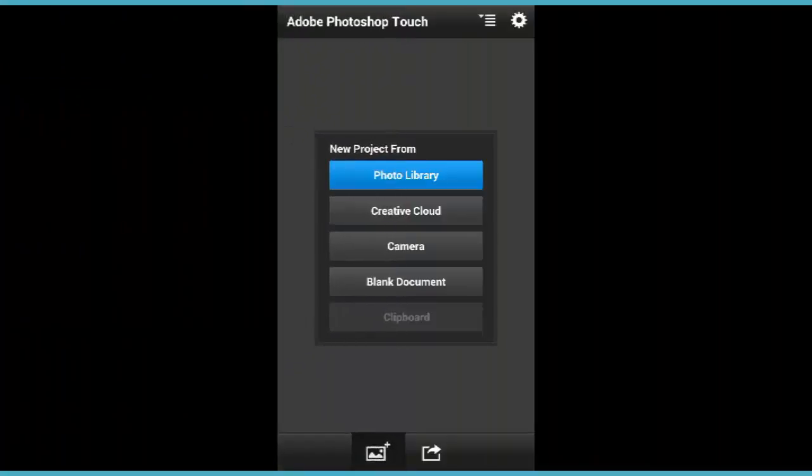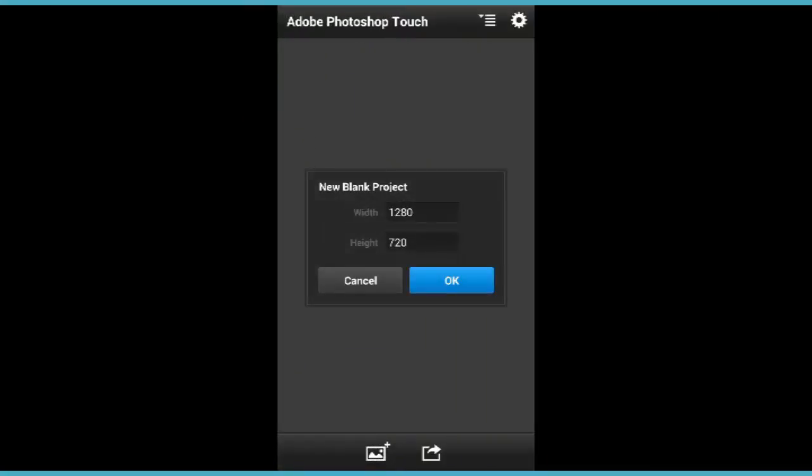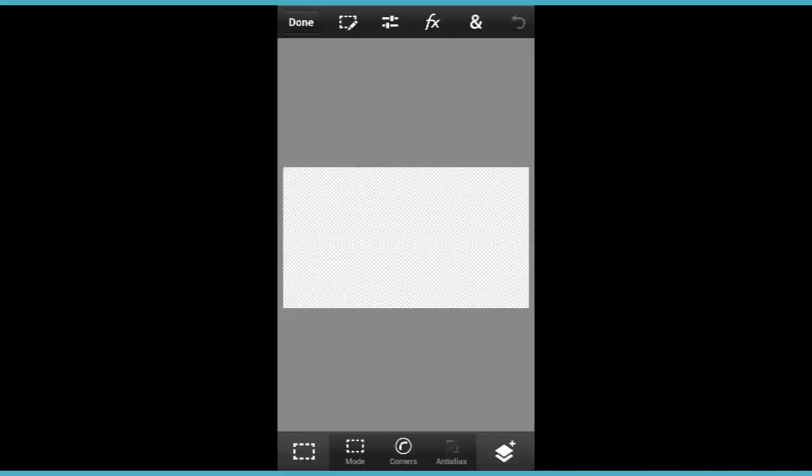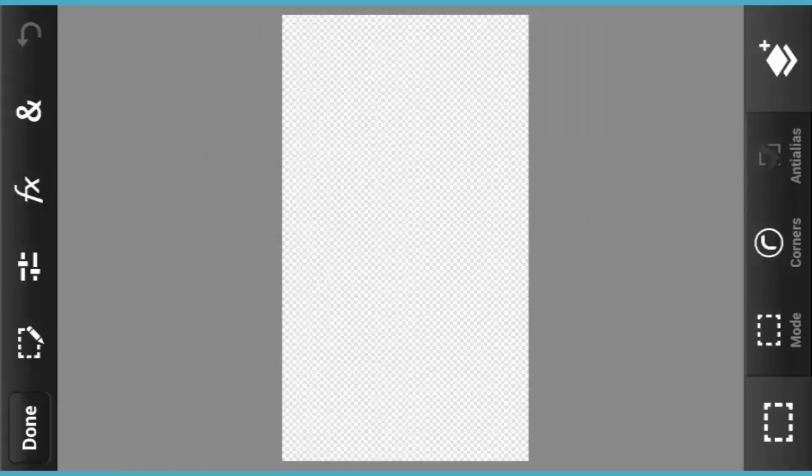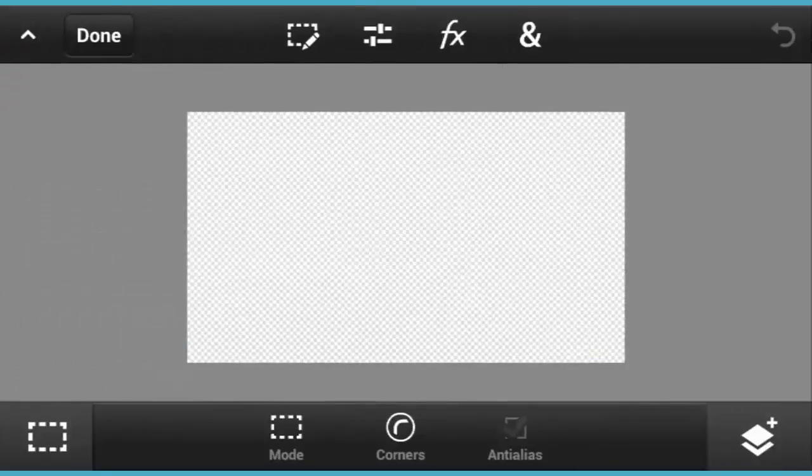Now open Adobe Photoshop Touch for phone and open a blank document. Make sure the width is 1280 pixels and the height is 720. Now tap on OK. Here you already have a blank transparent background.